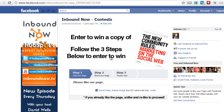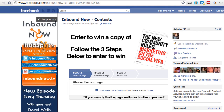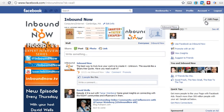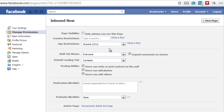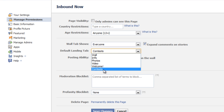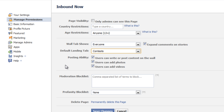This is set up for a contest, but you can set this up in any way you want. If you want to set this up as your default landing page, it's the same process. You want to go in and edit your page, and under 'Manage Permissions' you're going to have the 'Default Landing Tab.' Your custom tab, whatever you named it, should be in there — go ahead and select that and save the changes.